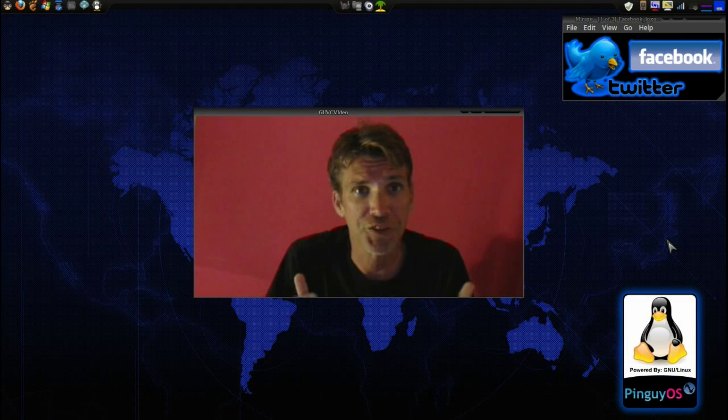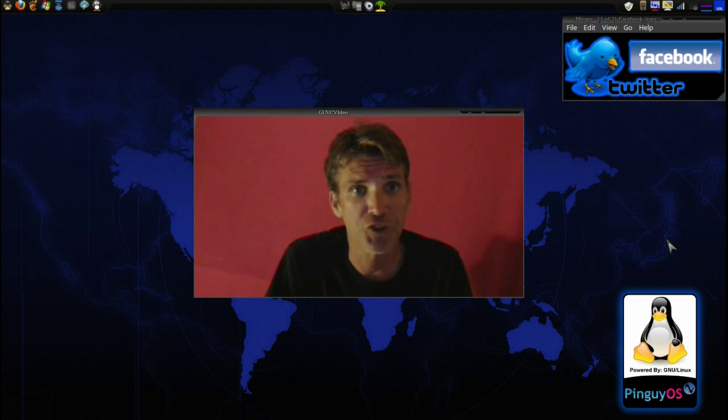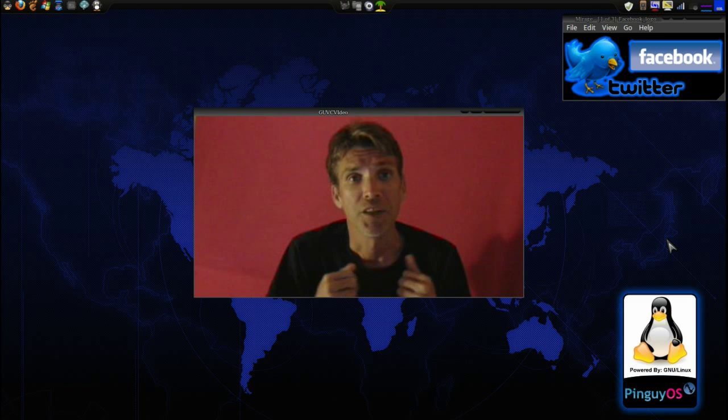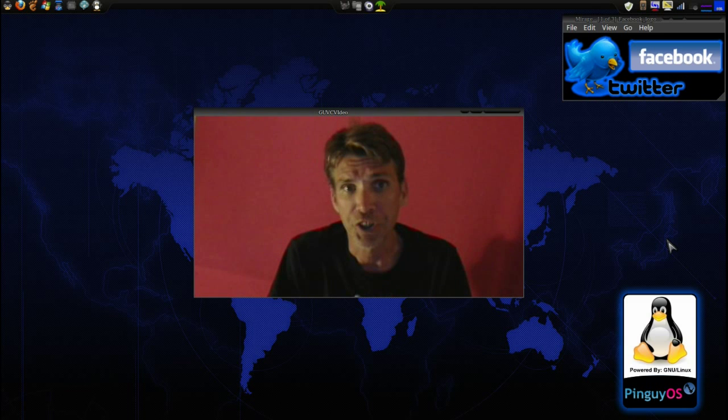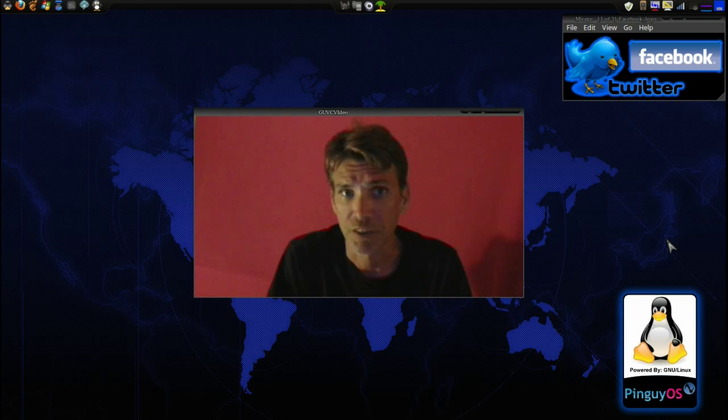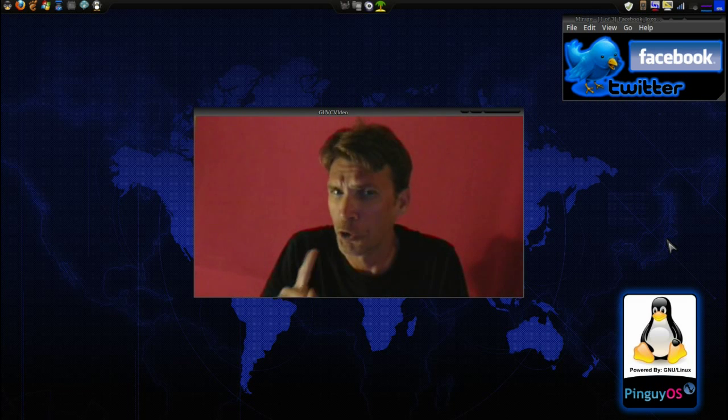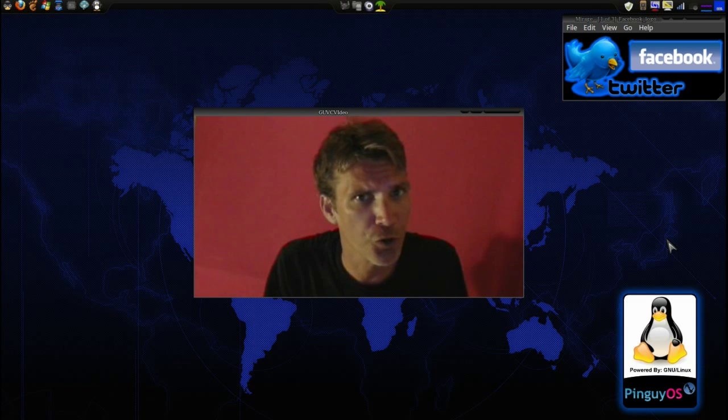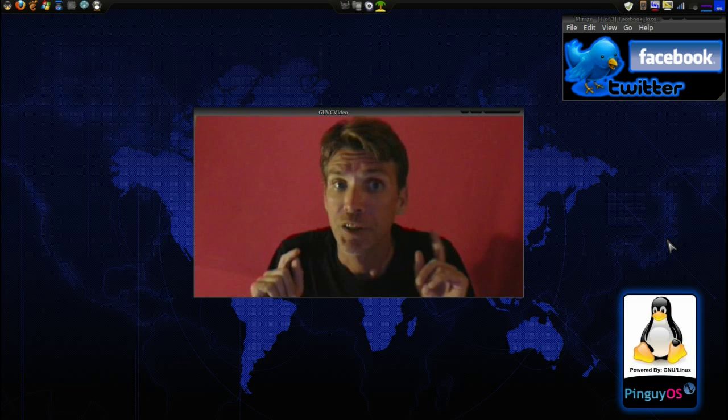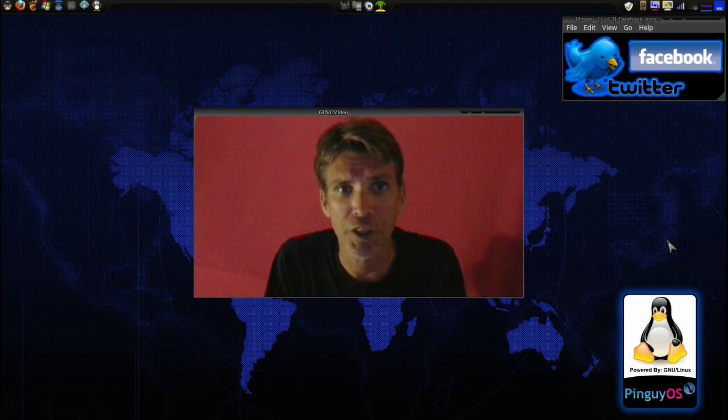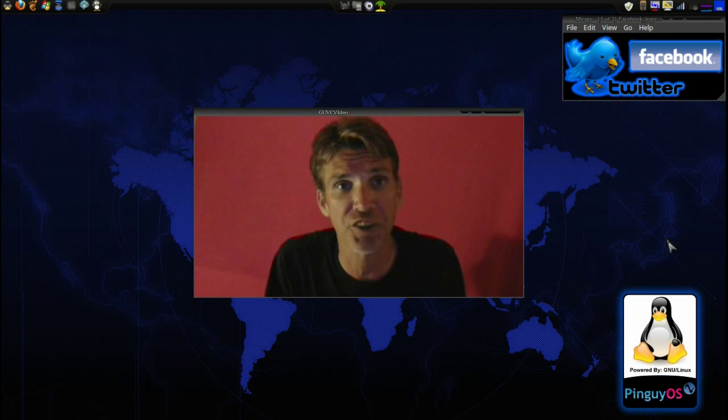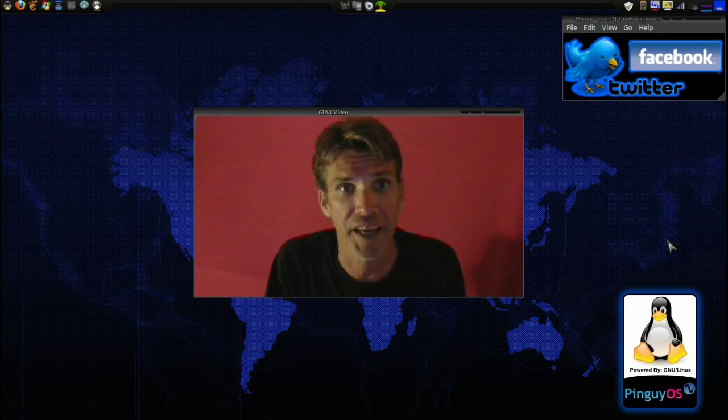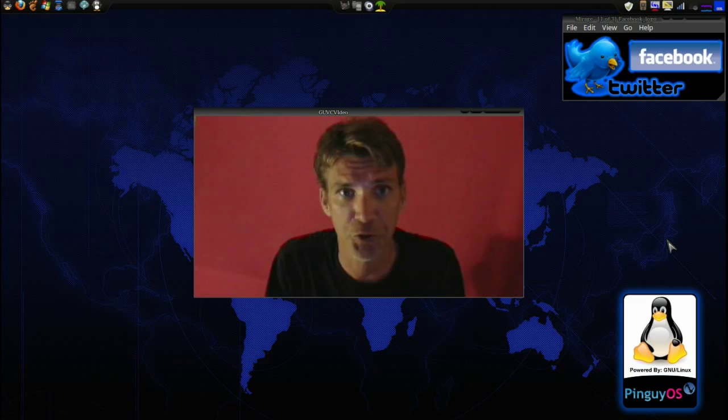So, you're thinking about taking the plunge and switching over to Linux. Well, don't erase that hard drive yet. There may be a few things you want to consider. And we're going to discuss that today on Spattery's Cup of Linux.